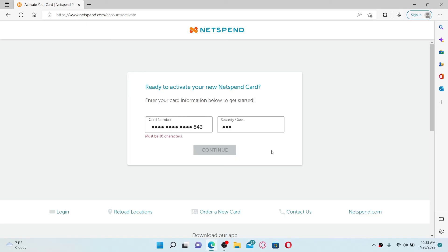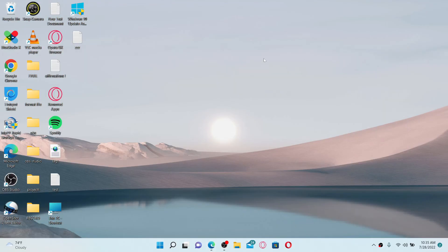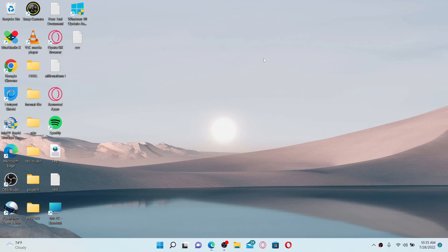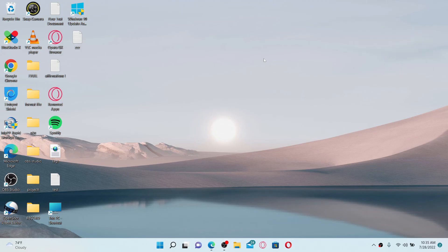And you'll be good to go. That is how you can easily activate your Netspend all access card online. I hope you found the video to be helpful. If it was, go ahead and give us a thumbs up. I'll be back soon with more videos like this. Thank you for watching.